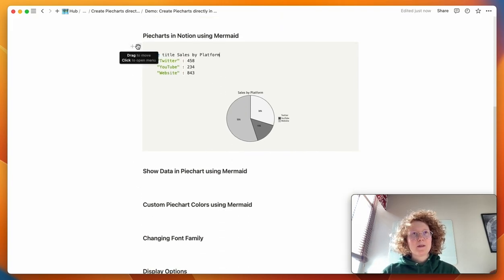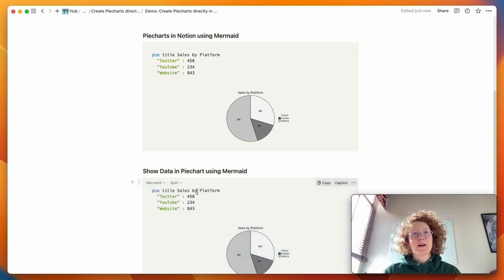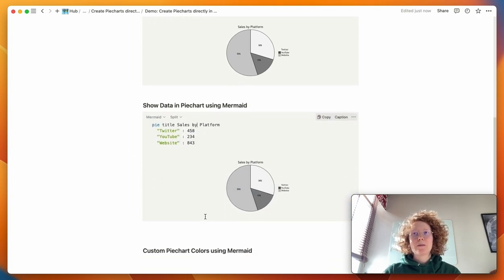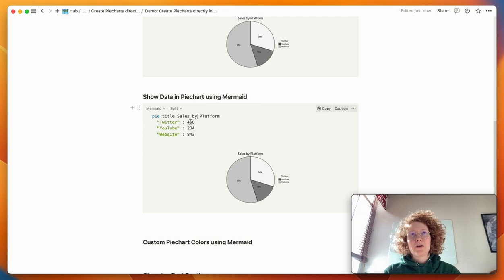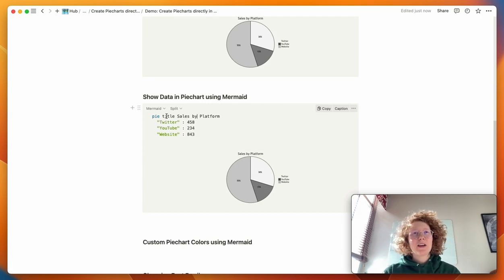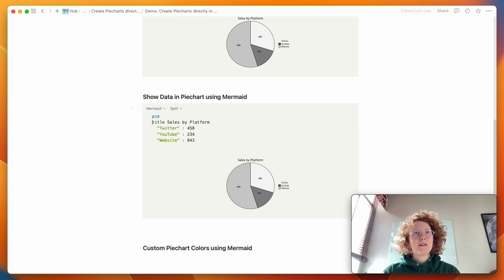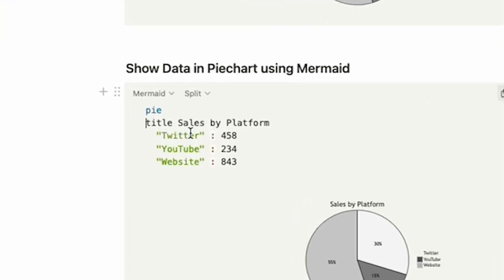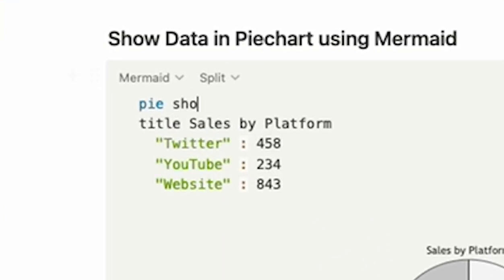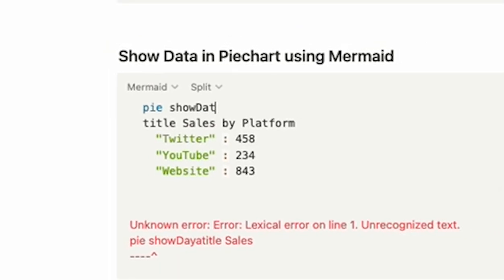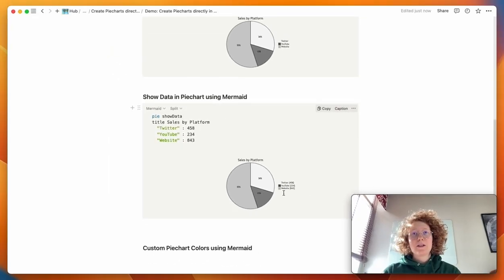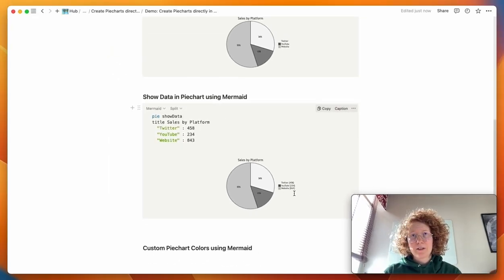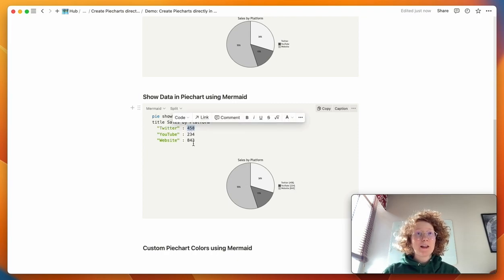I'm just going to copy this down here to see how you can customize this even more. So let's say you want to actually show the numbers that you have here and not just a percentage. In that case, you're going to put the title down here. And next to pie, you do show data like this. And as you can see, now you have the little labels next to the different handles, you can see the actual values.